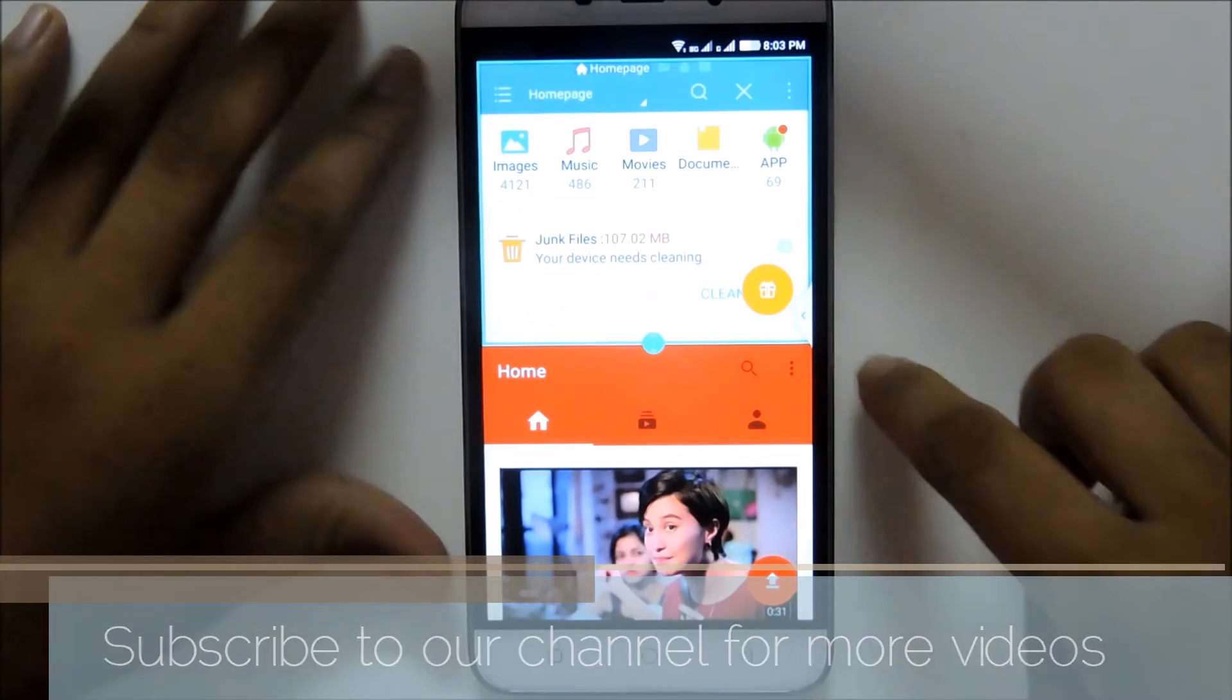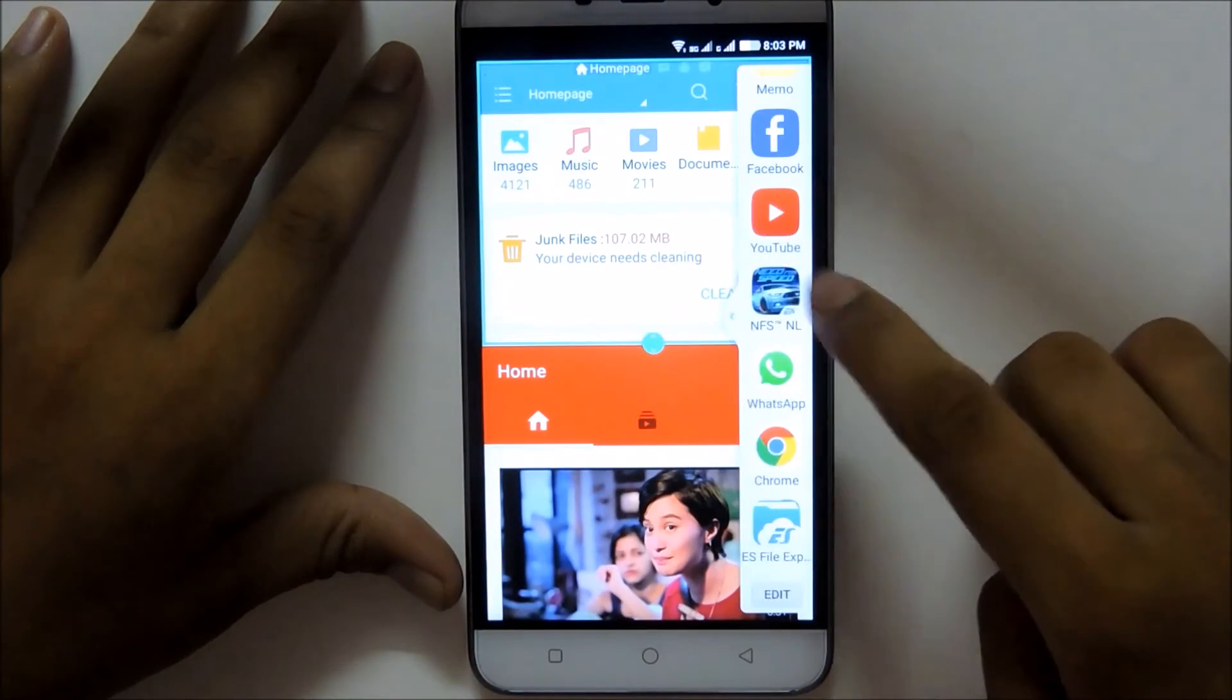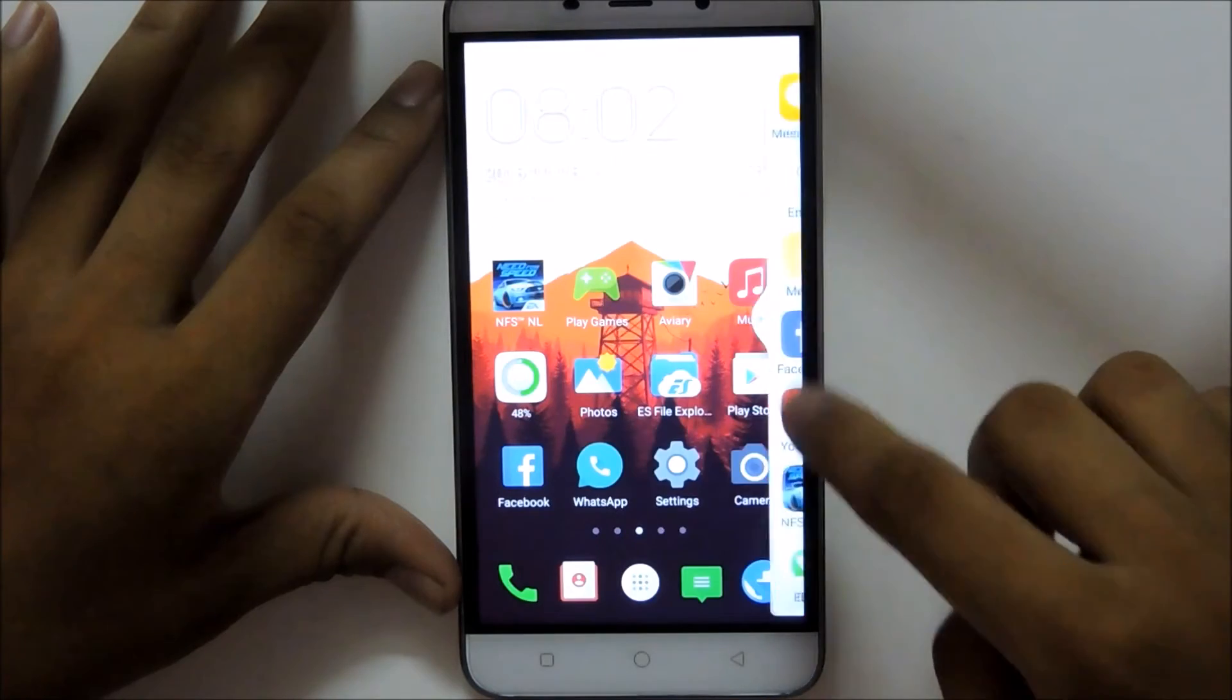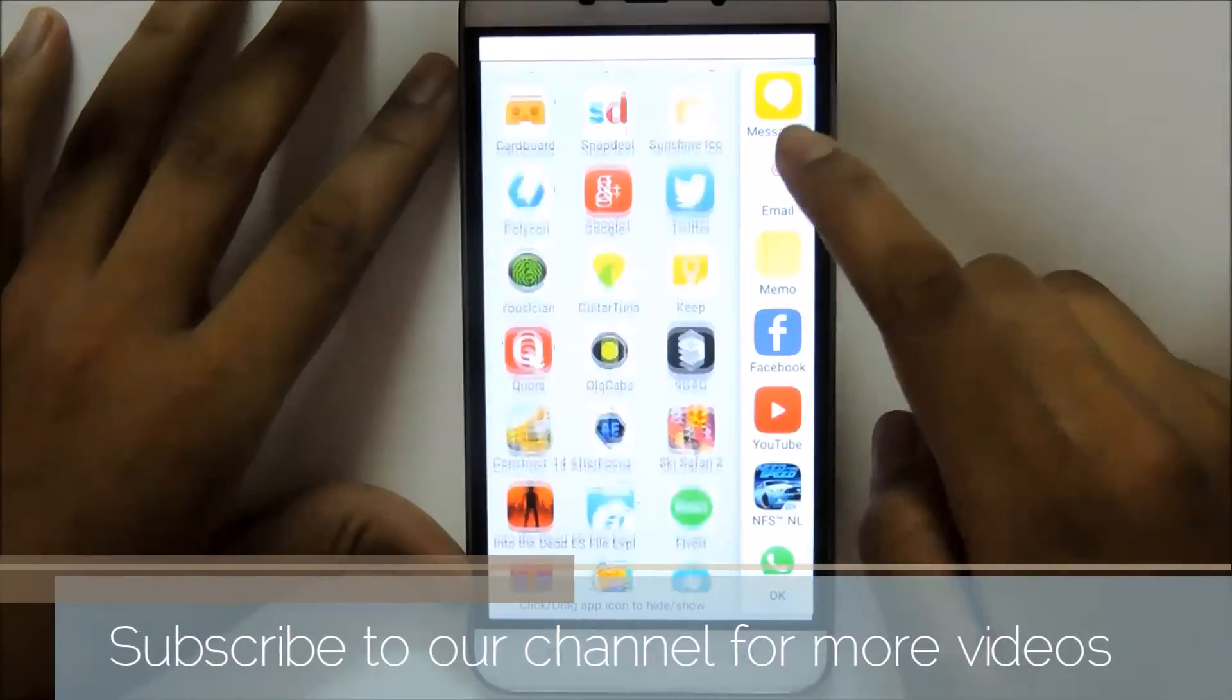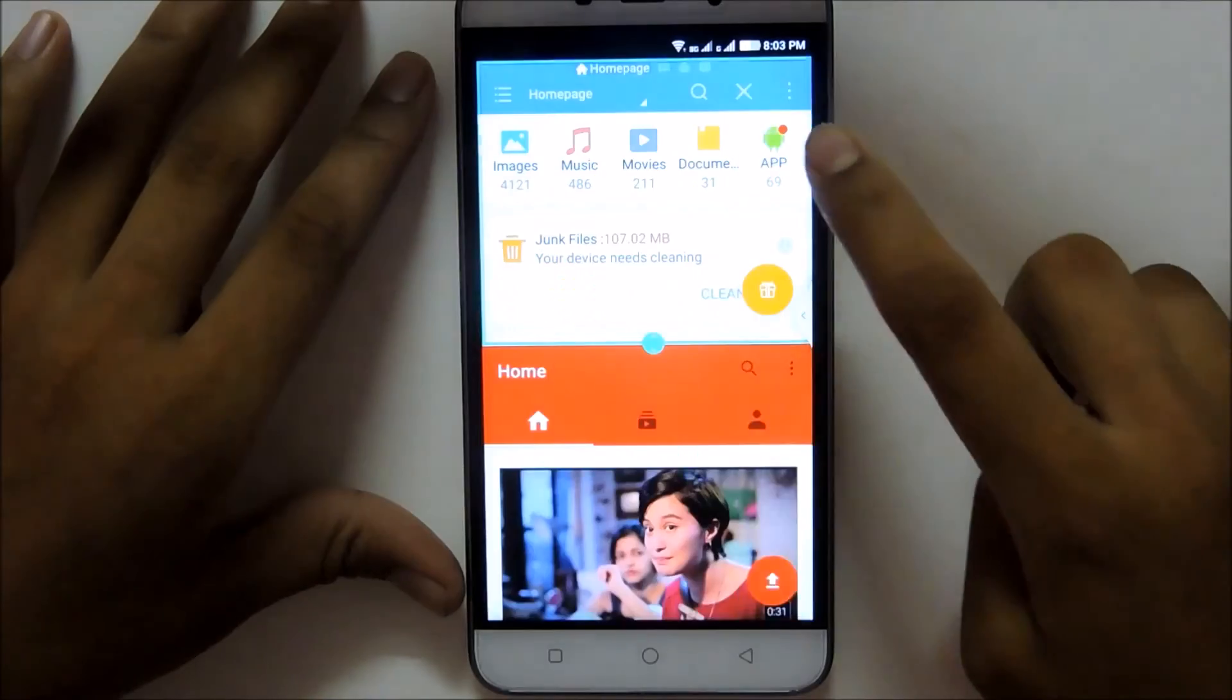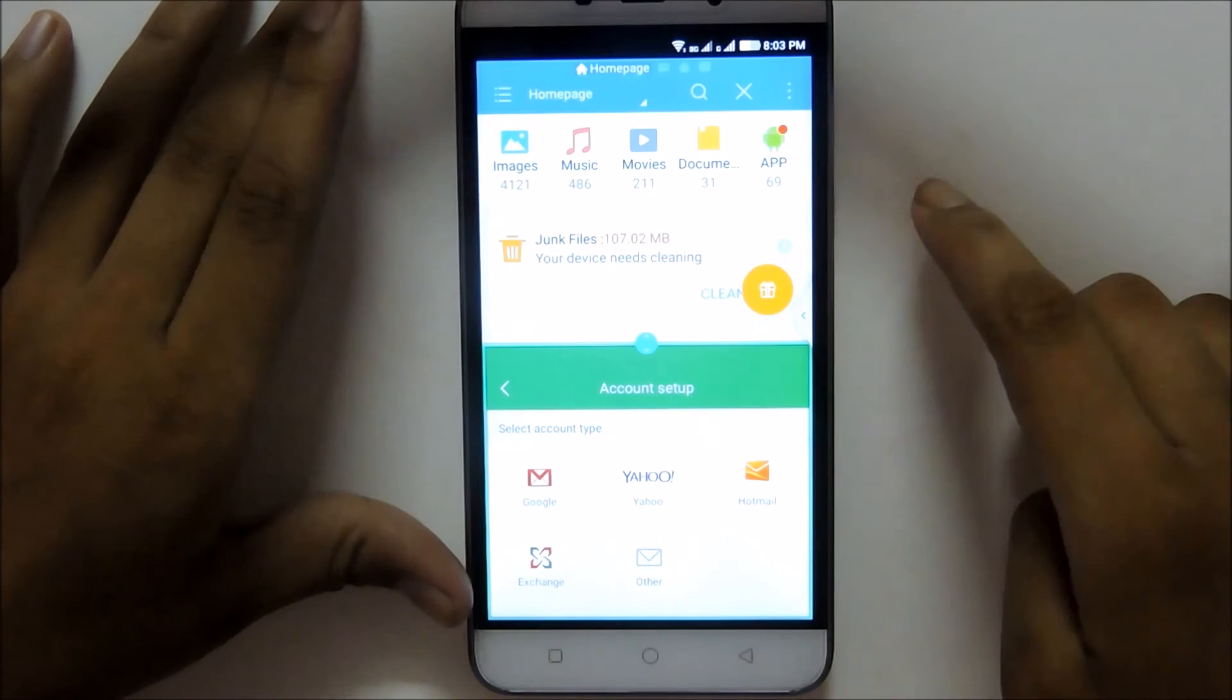You can also add other apps to use the multi-window feature. Click on this edit button. You'll see all your installed apps. Click on the app if you want to add, and there you go. It's done.